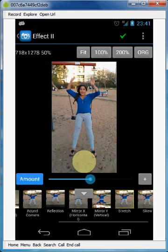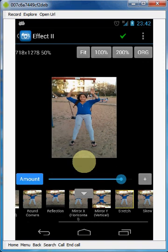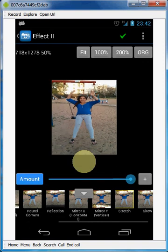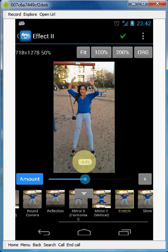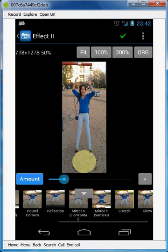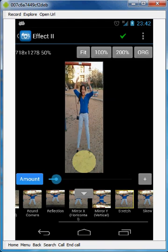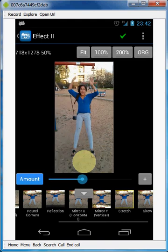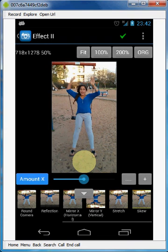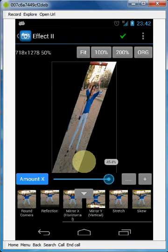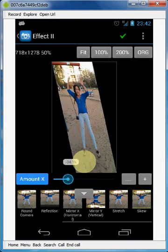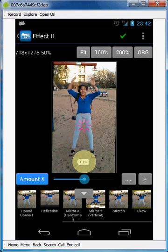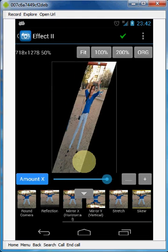Stretch. Look how fat she gets. You can make her on a diet. Skew. That's about all the effects right here.